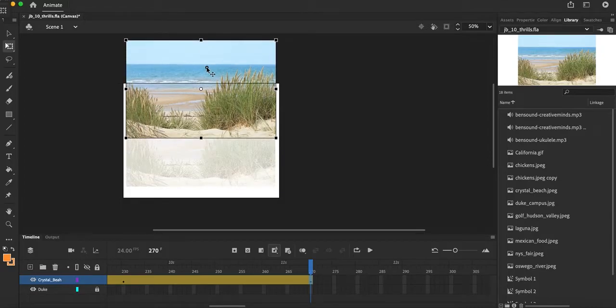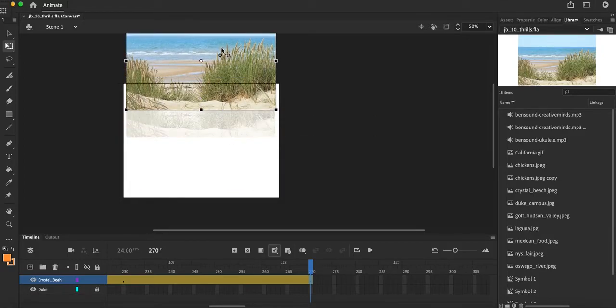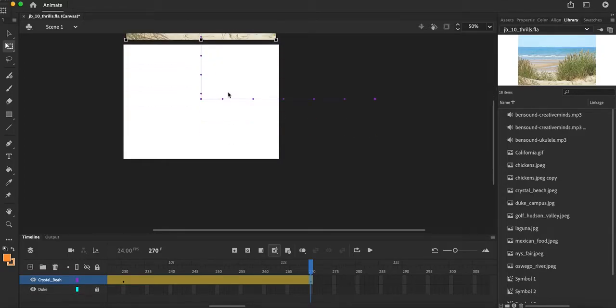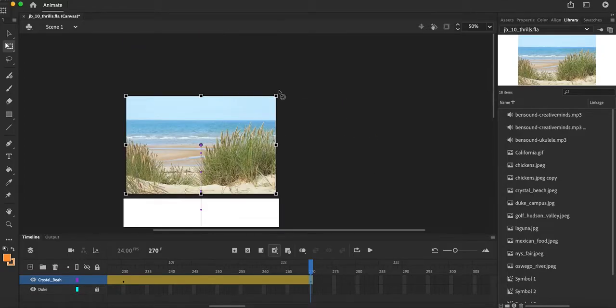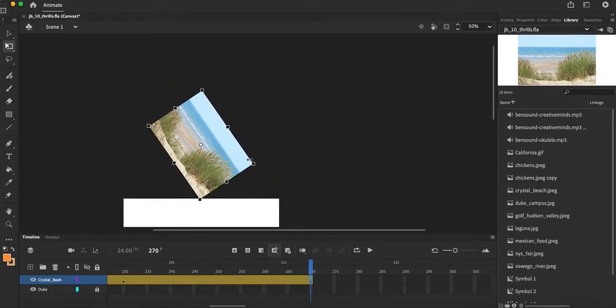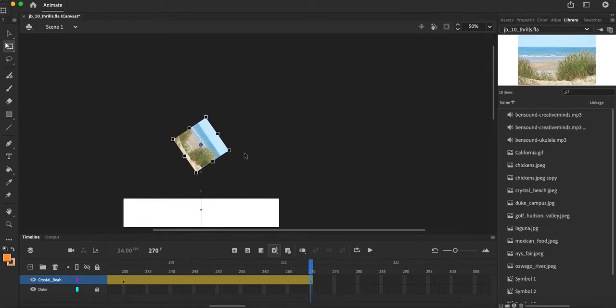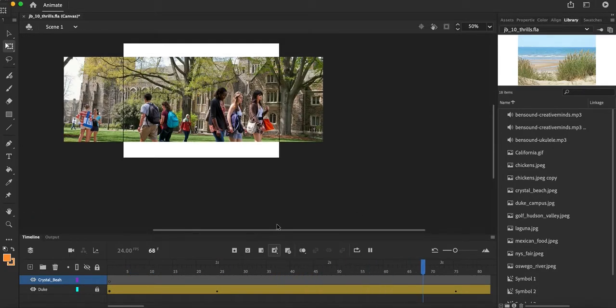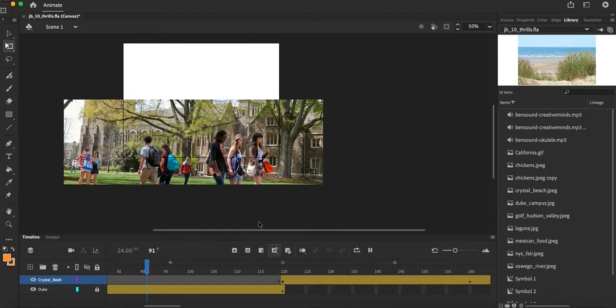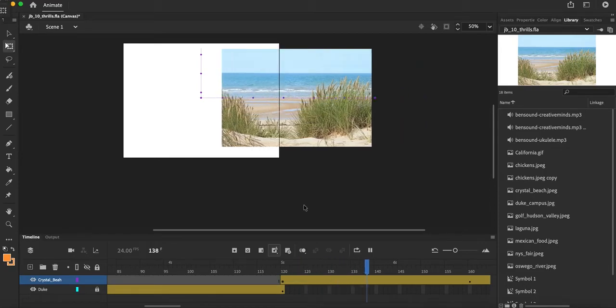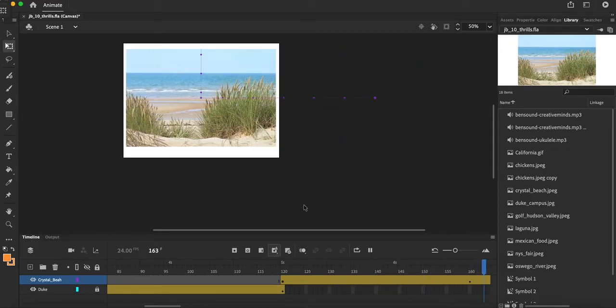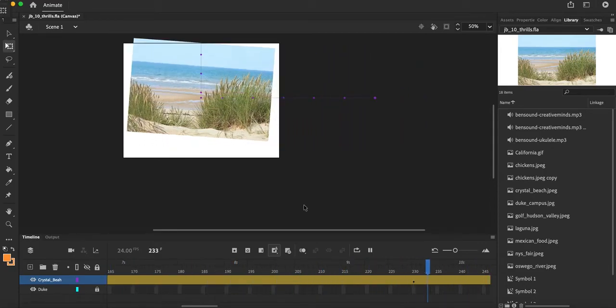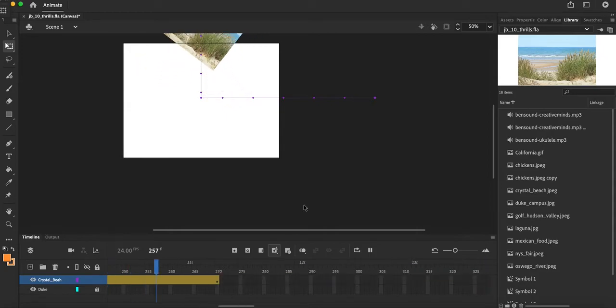And I'm going to have that exit upward, but when I exit upward I'm going to have it do a little spin and I'm going to have it get really small. So let's take a look at what I have. Here's my Duke graphic, and then here's Crystal Beach hanging out there, and then it's going to move upward and kind of do a spin away.